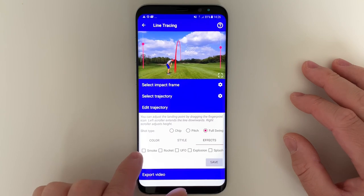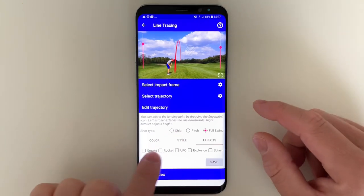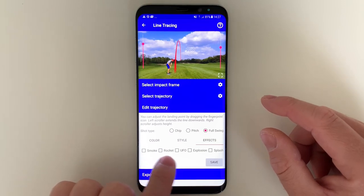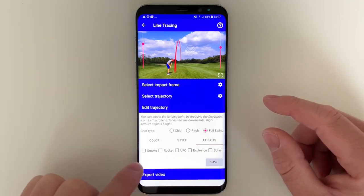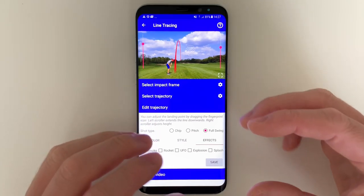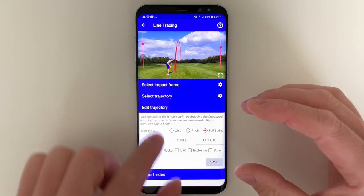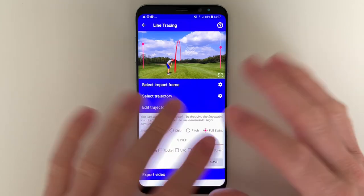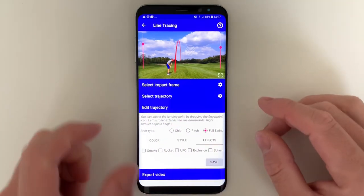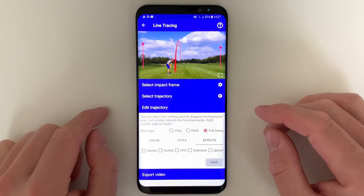So you can activate smoke, rocket, and UFO at the same time. In that instance, you would smack the ball, a huge cloud of smoke would appear, a rocket would fly out and hit the UFO and make it explode. There's a lot of things you can play with here, but for now we'll focus on shot tracer.